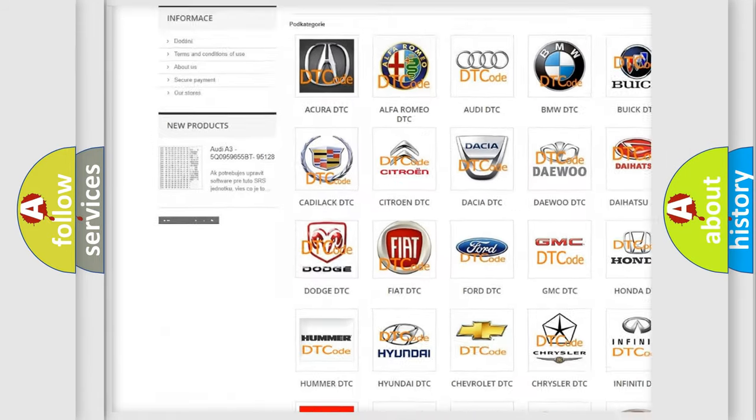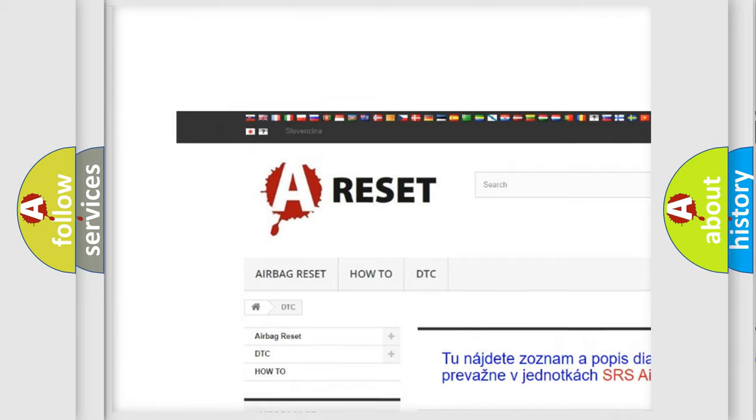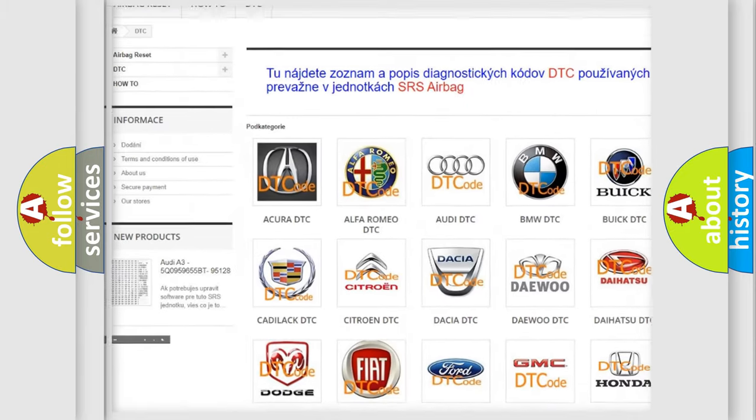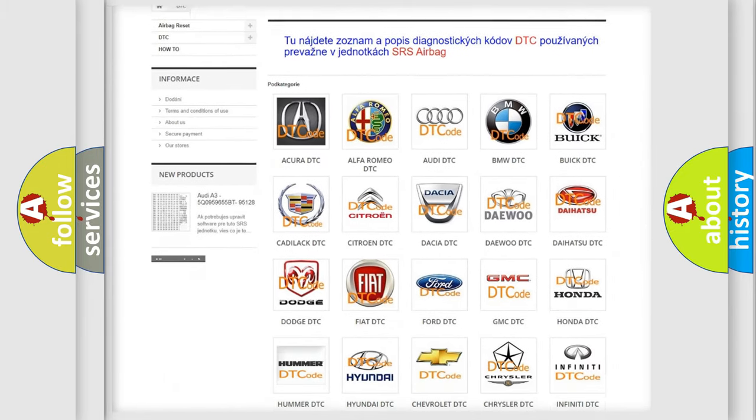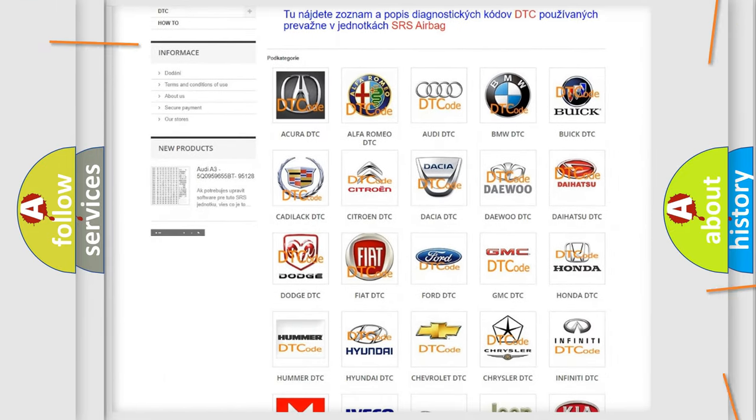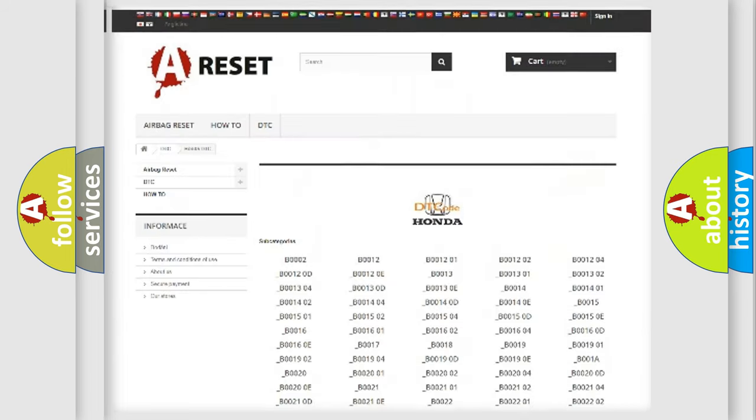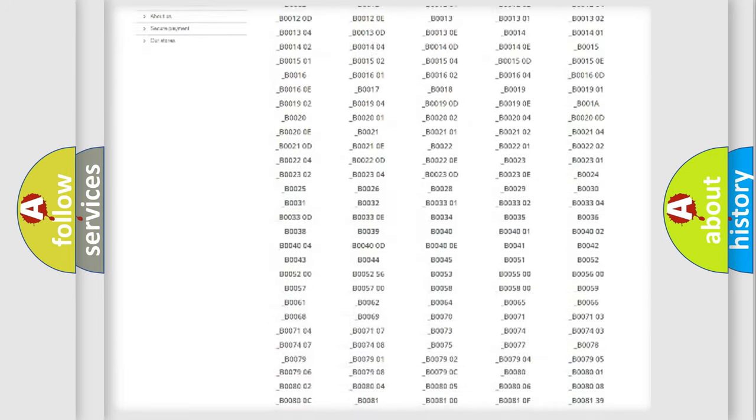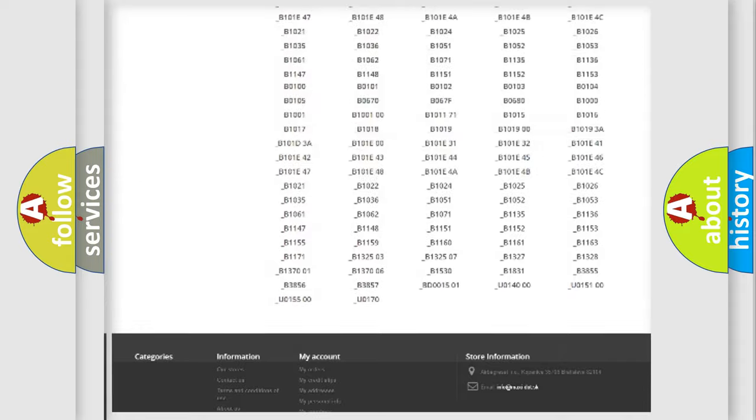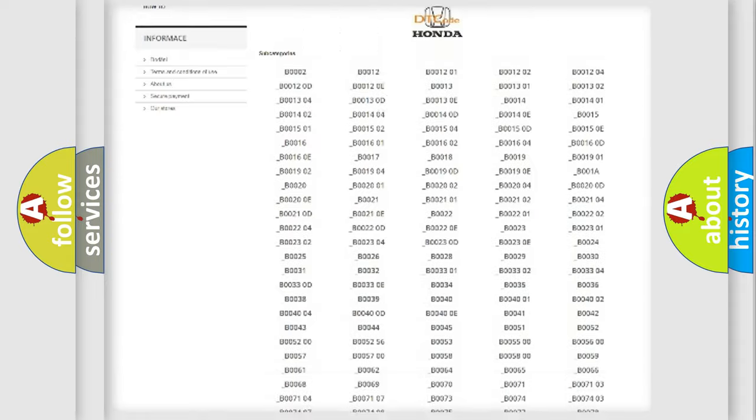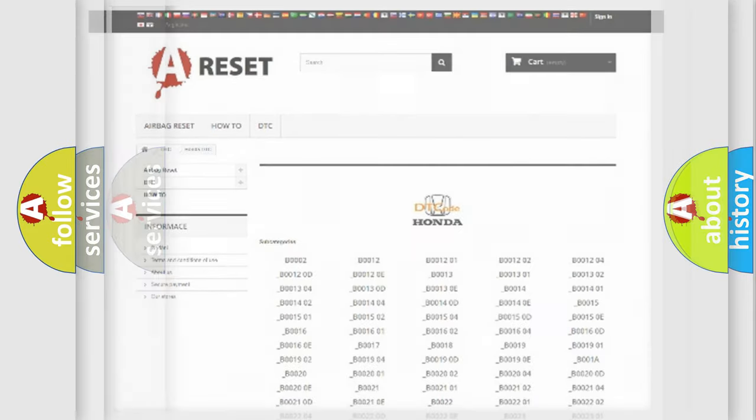Our website airbagreset.sk produces useful videos for you. You do not have to go through the OBD2 protocol anymore to know how to troubleshoot any car breakdown. You will find all the diagnostic codes that can be diagnosed in Honda vehicles, and also many other useful things.